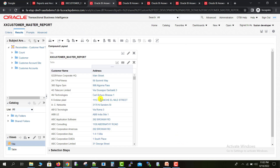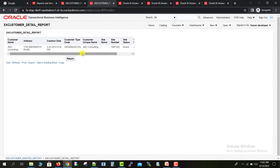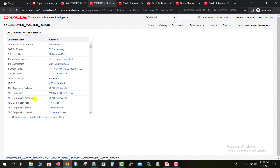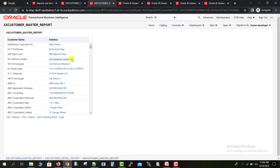I go to the Results section and you can see the Address column is now a hyperlink. I click on the ABC Consulting address, then Customer Detail, and it redirects me to the detail report for ABC Consulting. I click Return and it redirects back to the master report. I try another customer — ABC Consulting EMEA — and click Return again, and I am back on the master page.